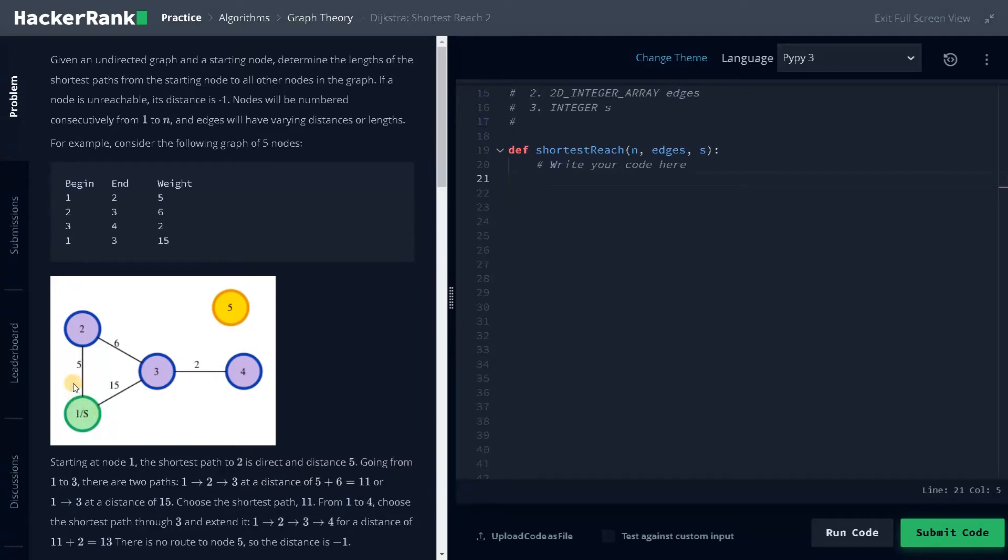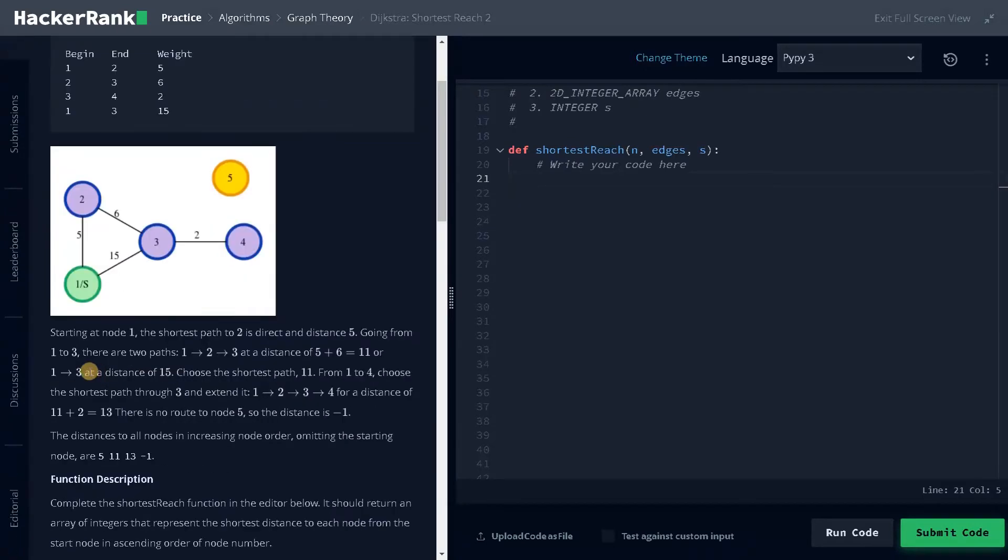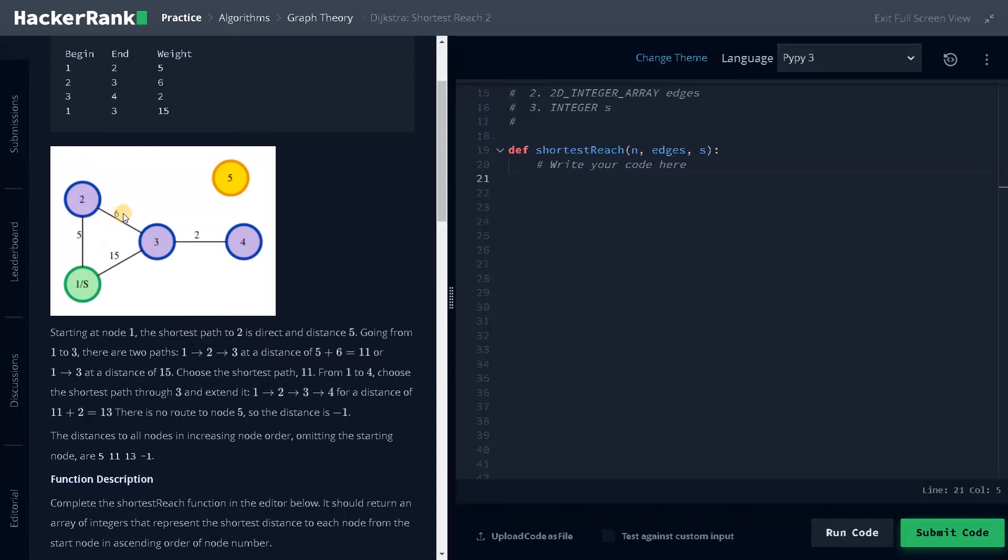From the starting node, we have to figure out how much distance it will take to reach the other nodes. The shortest path to two is distance five. The shortest path for three, we have to consider two ways: one is distance 15.